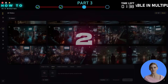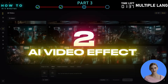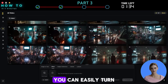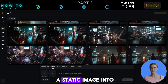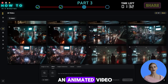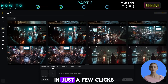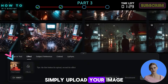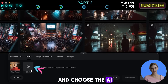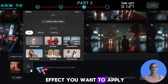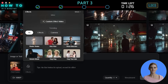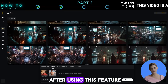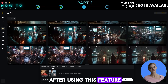2. AI Video Effect. With this Skyreels AI feature, you can easily turn a static image into an animated video in just a few clicks. Simply upload your image and choose the AI effect you want to apply. Here are some examples of images before and after using this feature.